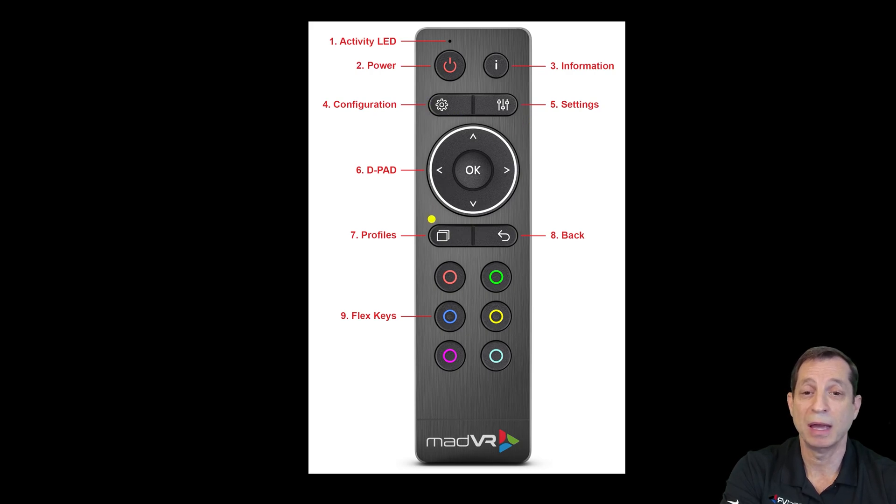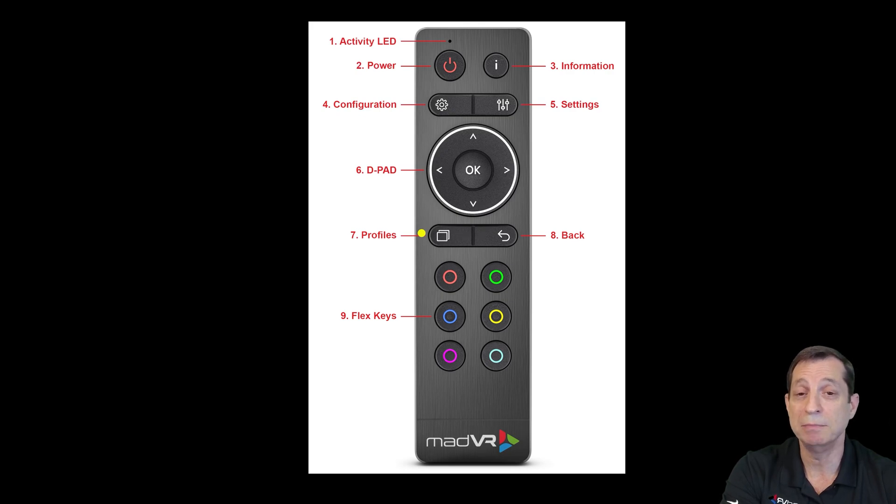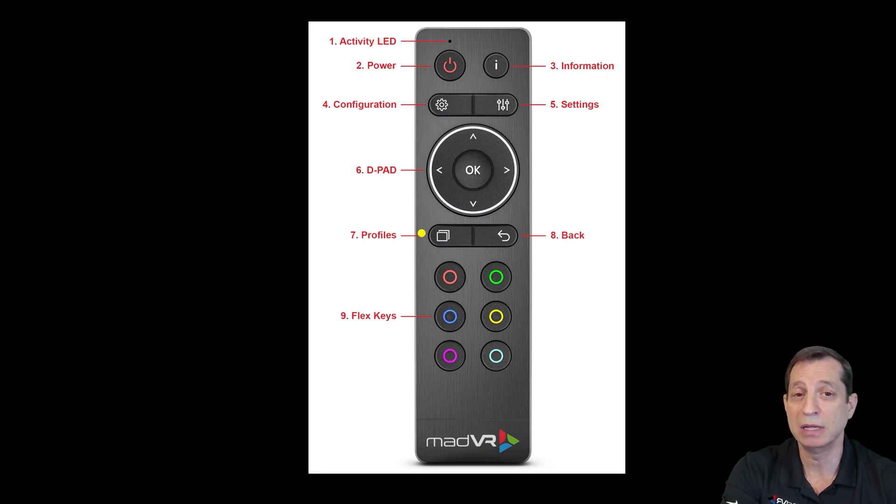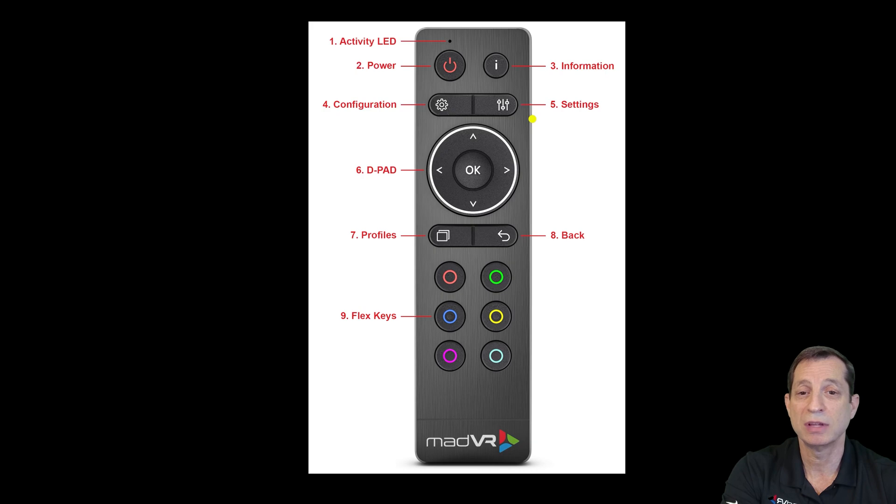Let's skip ahead and talk about the profiles button. Those are essentially the four main menus, and we're going to get into that in an upcoming lesson. Just know that generally there are four main menus in the Envy: Information, Configuration, Settings, and Profiles.